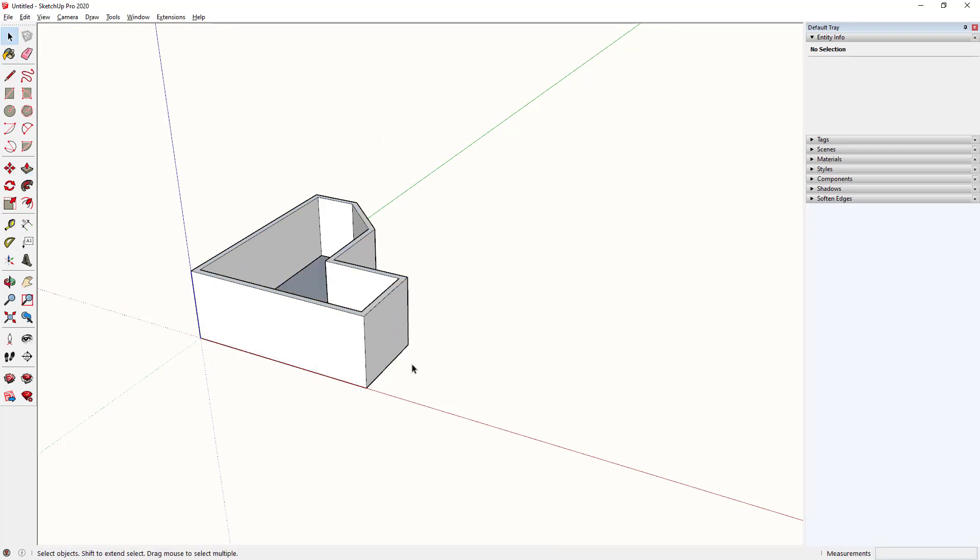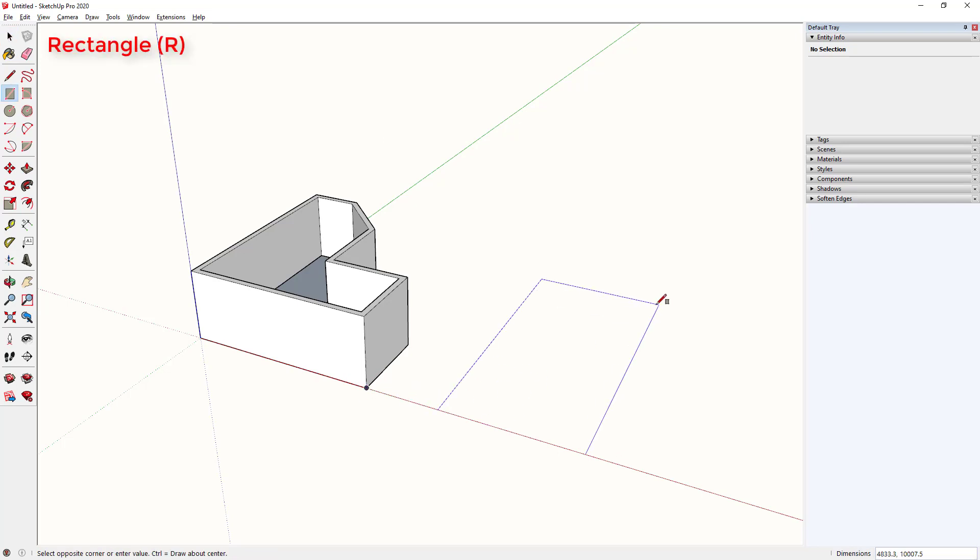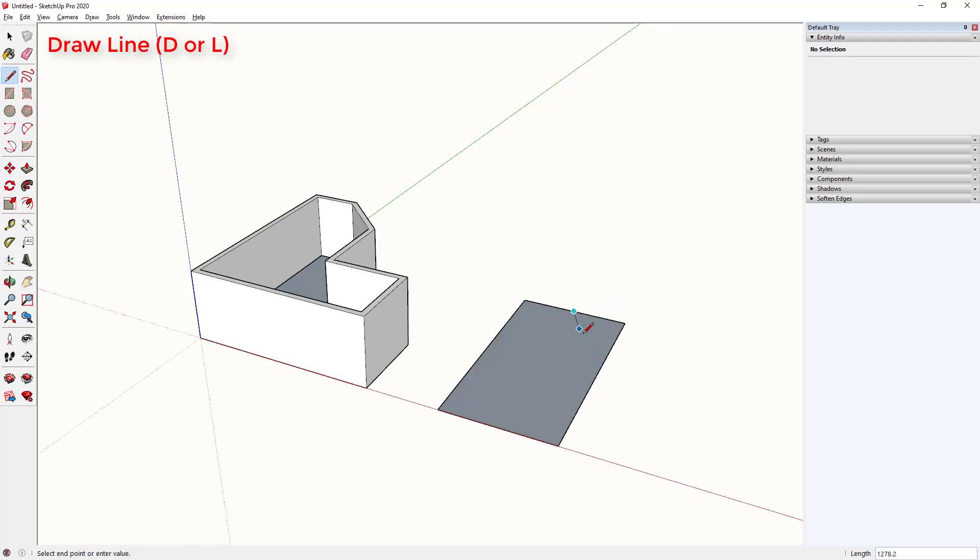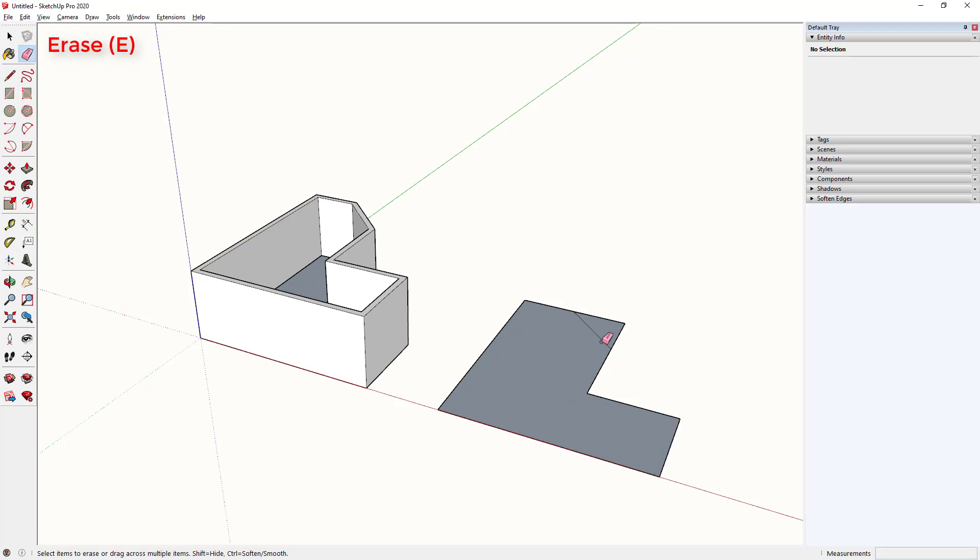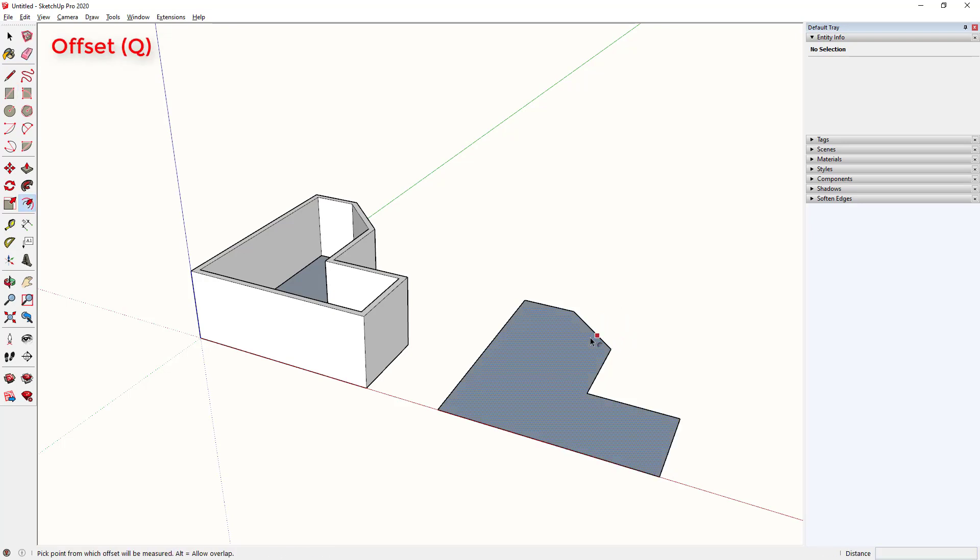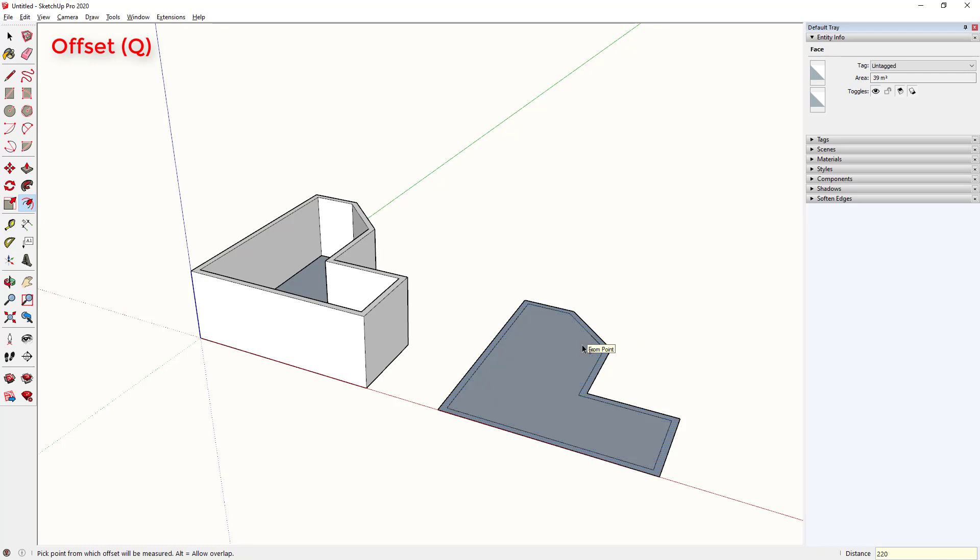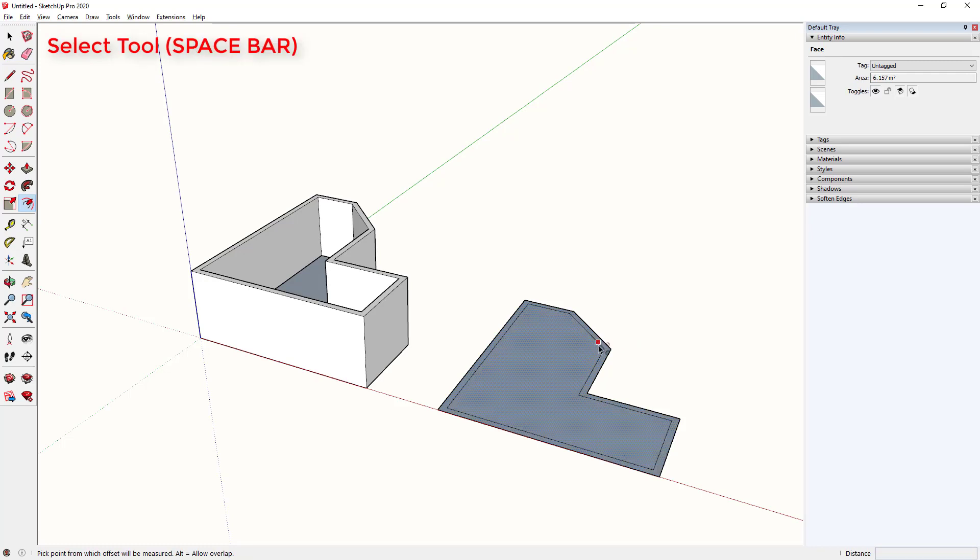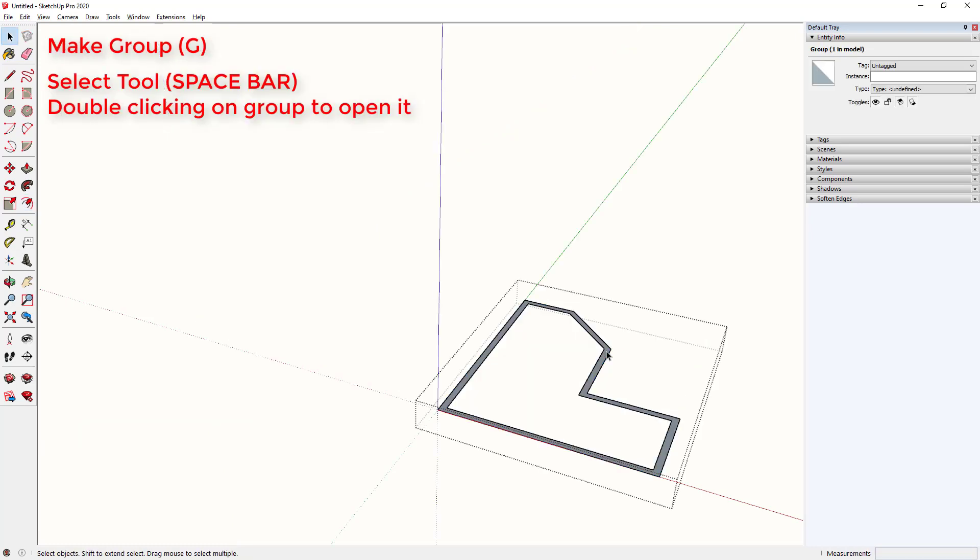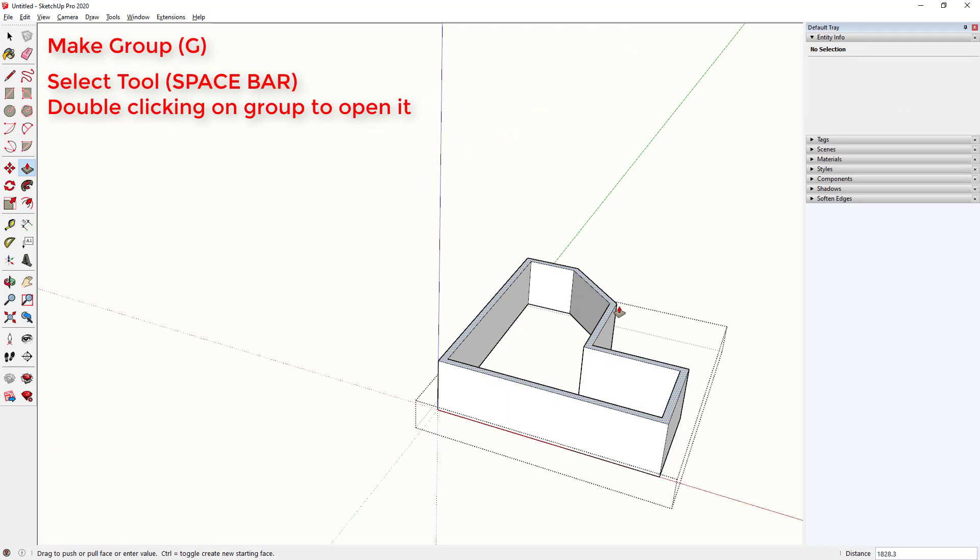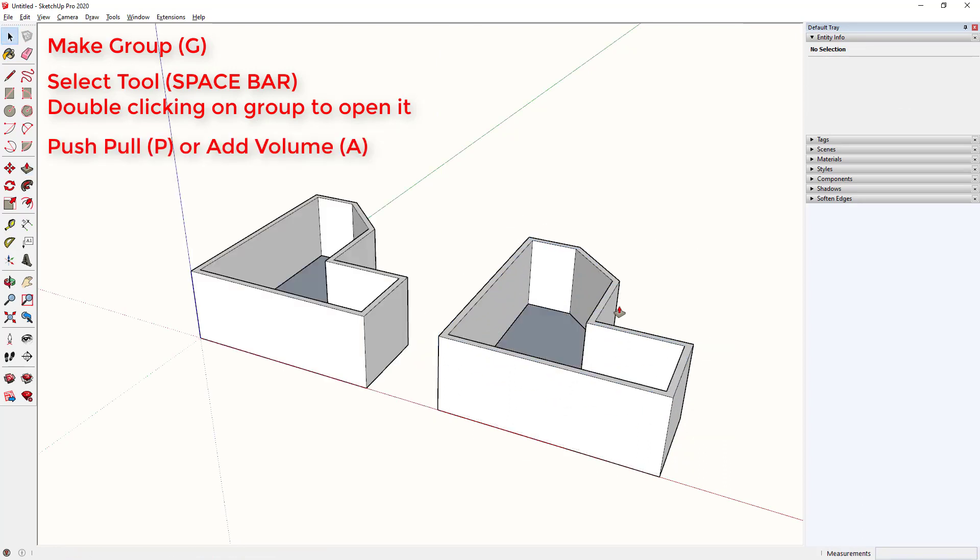Let's now make that same model again but using shortcut keys. I'll go R for rectangle, type in my dimensions, D for draw line, R for rectangle again, using inferencing to find that square, E for erase, Q for offset, type in that number, spacebar to activate the select tool, G to make it a group and A to add volume for the push pull. That took me about 21 seconds.